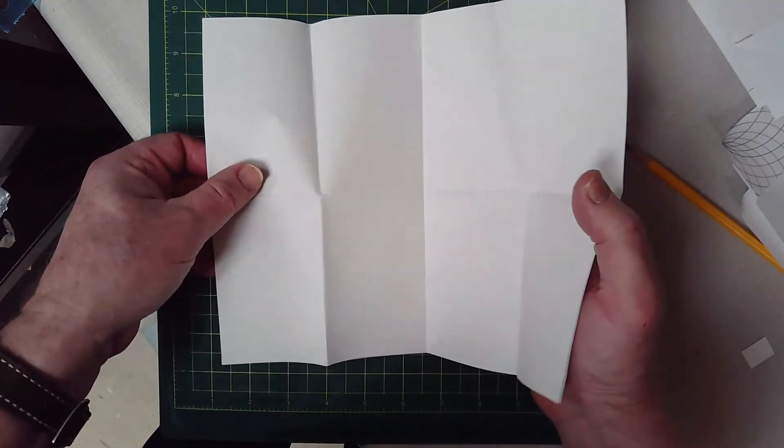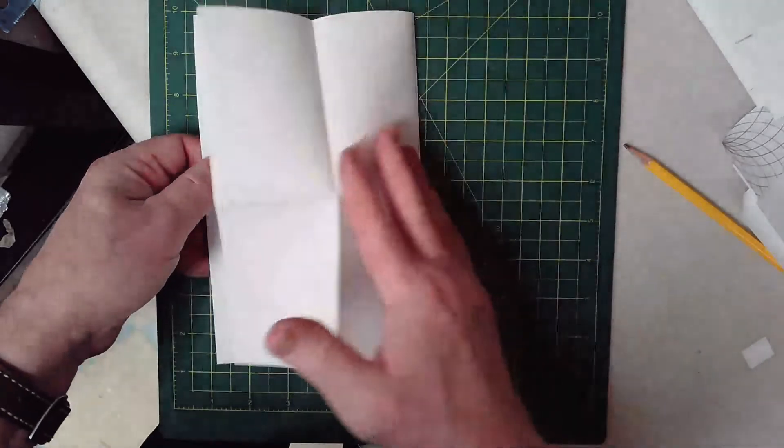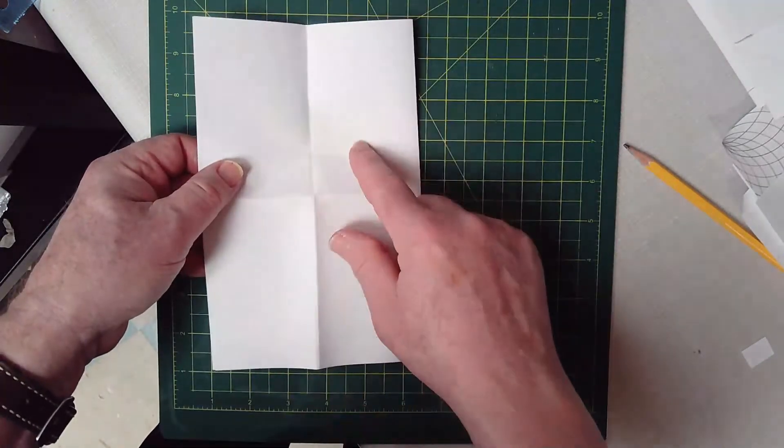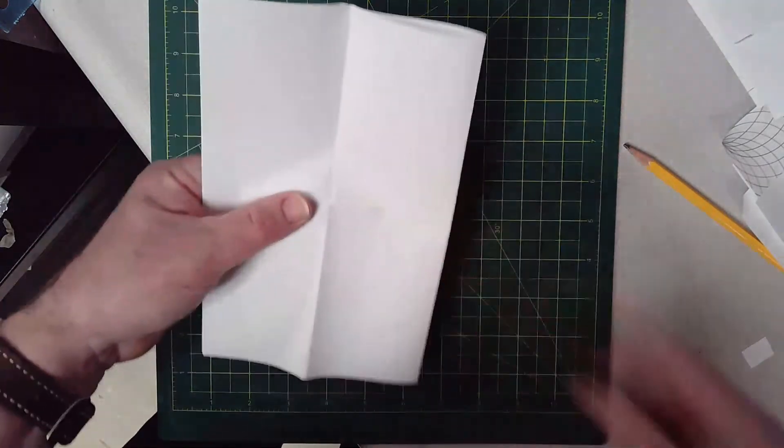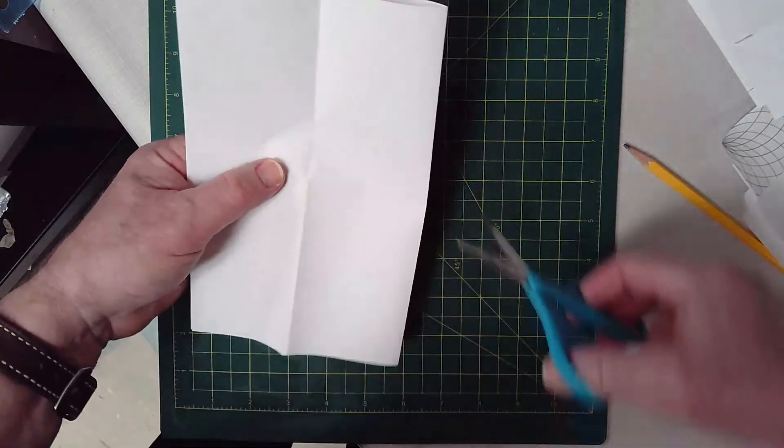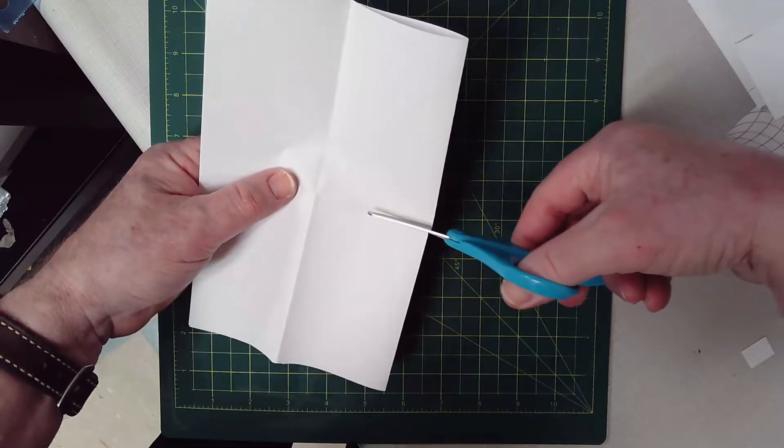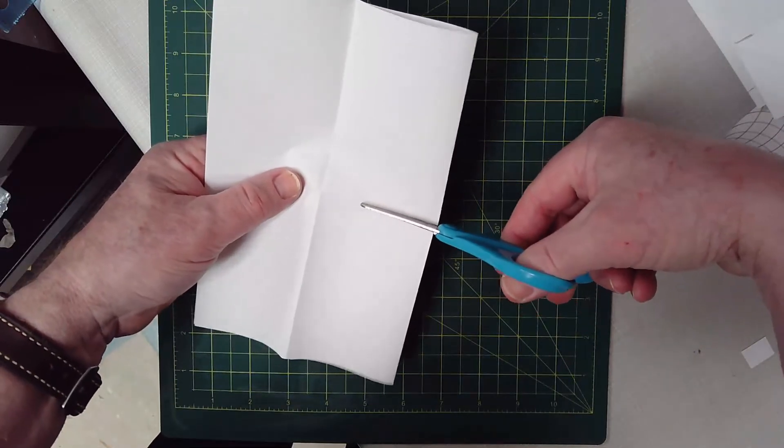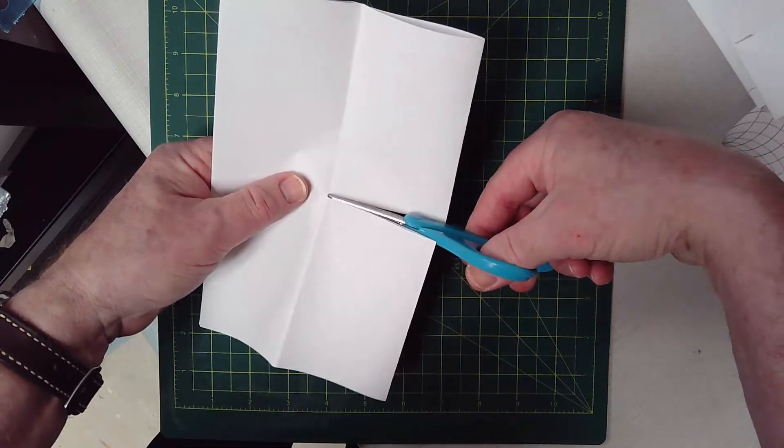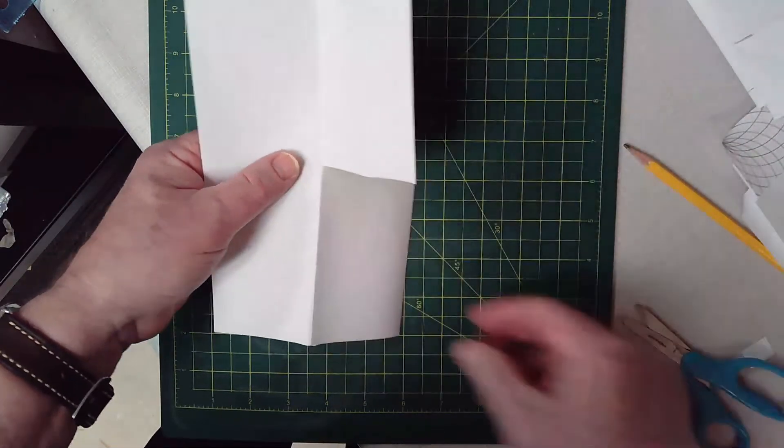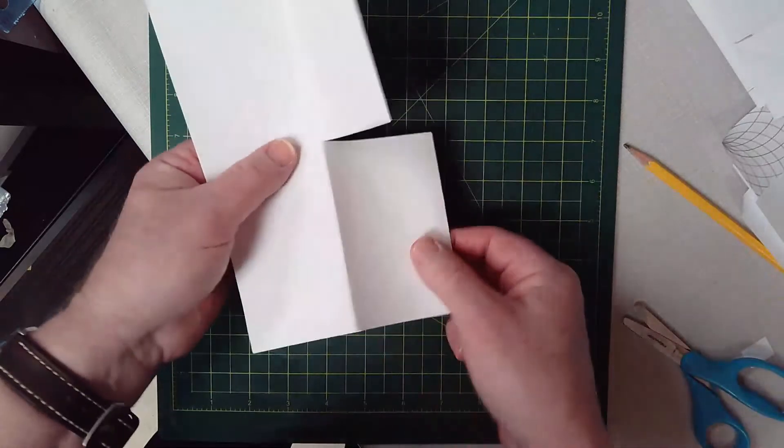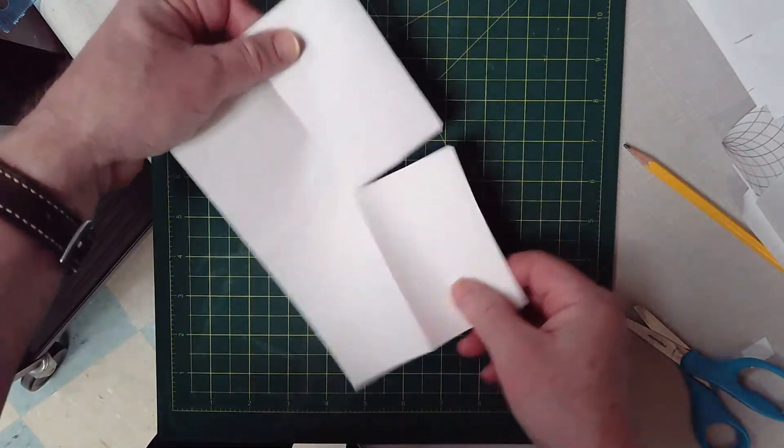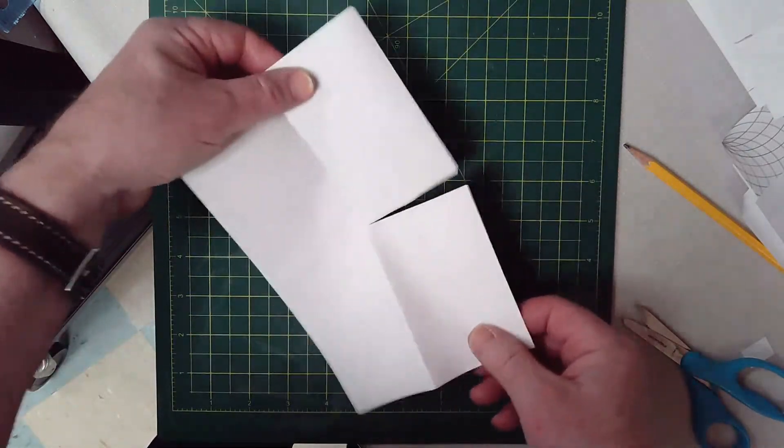And then when you have it like this, fold it in half here, and then you can see there's four rectangles, right? And you then make a cut along the one fold to the middle of the page like that. So it looks like this, right?